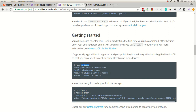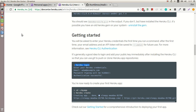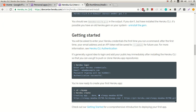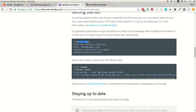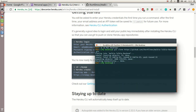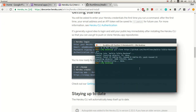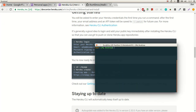Then you type 'heroku login' and enter your credentials. And here we are.